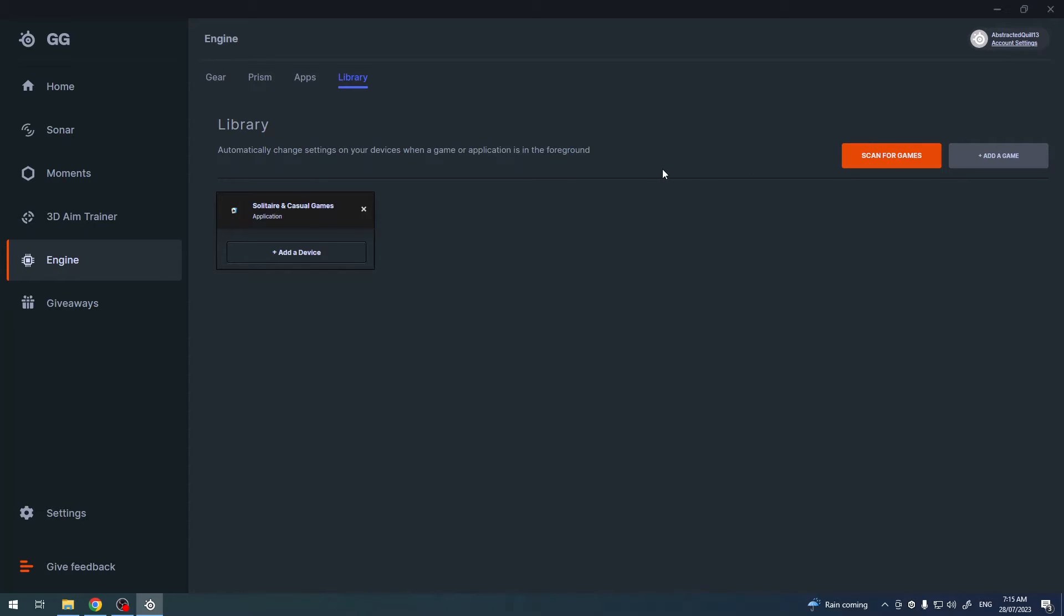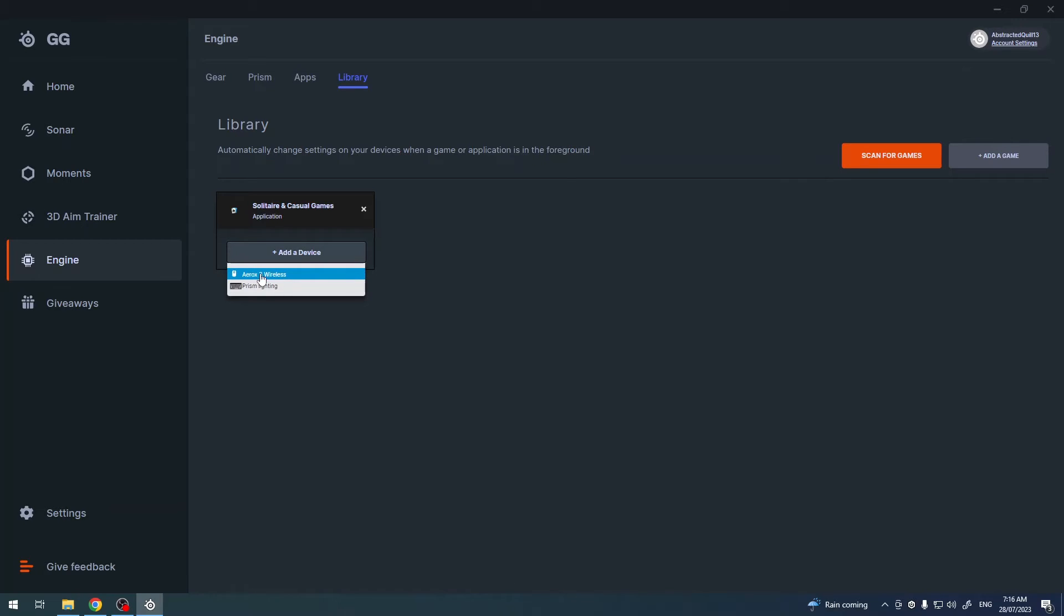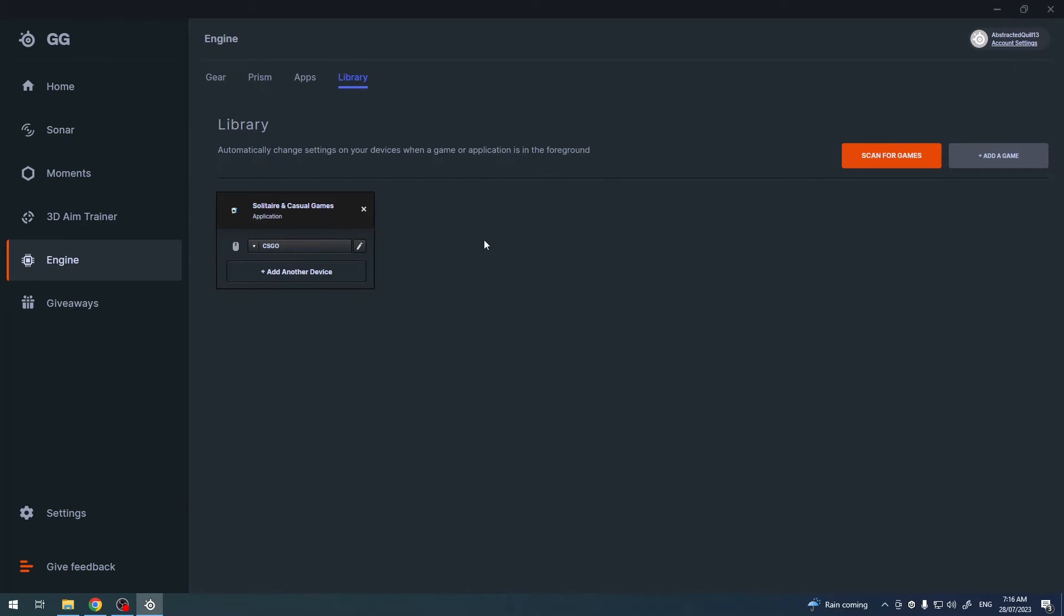For example, if you have CSGO and you want to launch a specific configuration while CSGO is running, we can click on it then add device and pick your mouse and then change the configuration to CSGO. Now next time we launch our game it will instantly change to this configuration on this mouse.